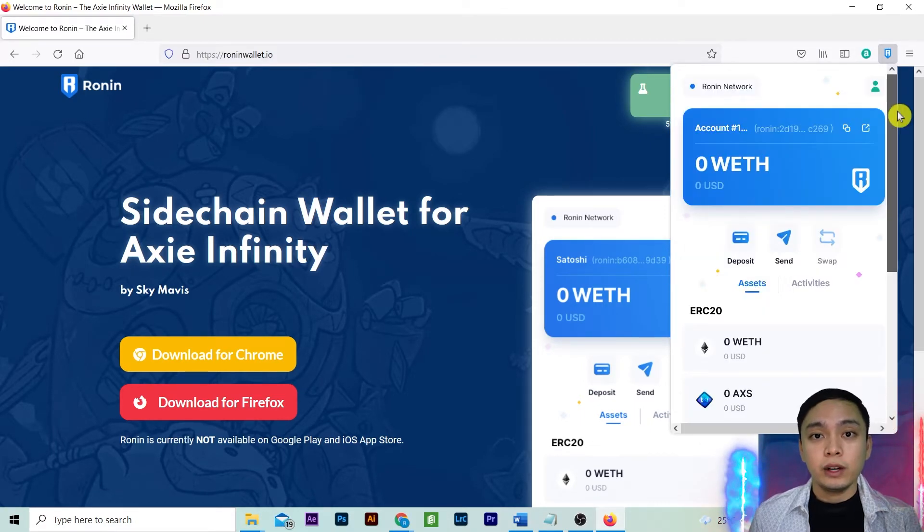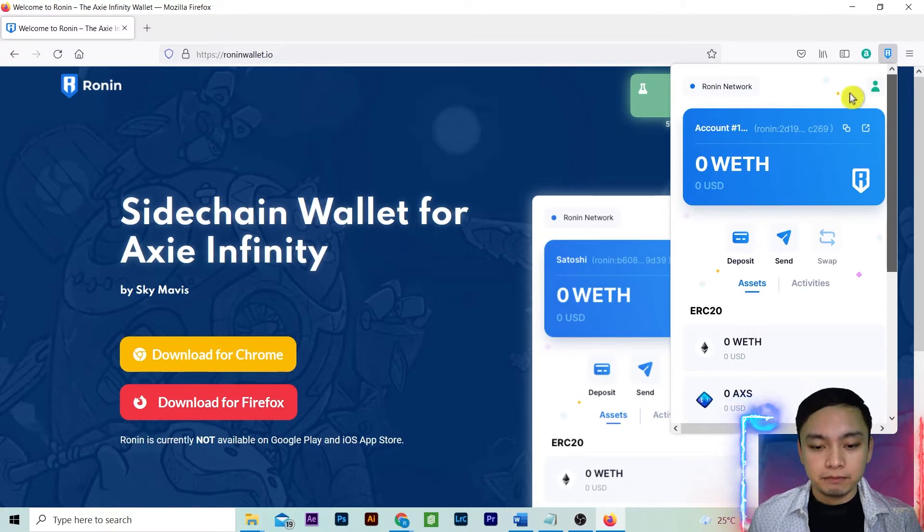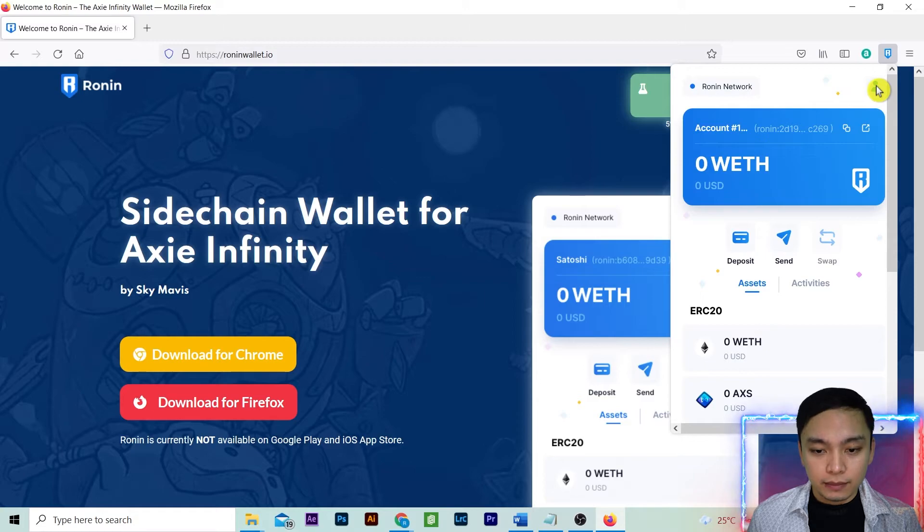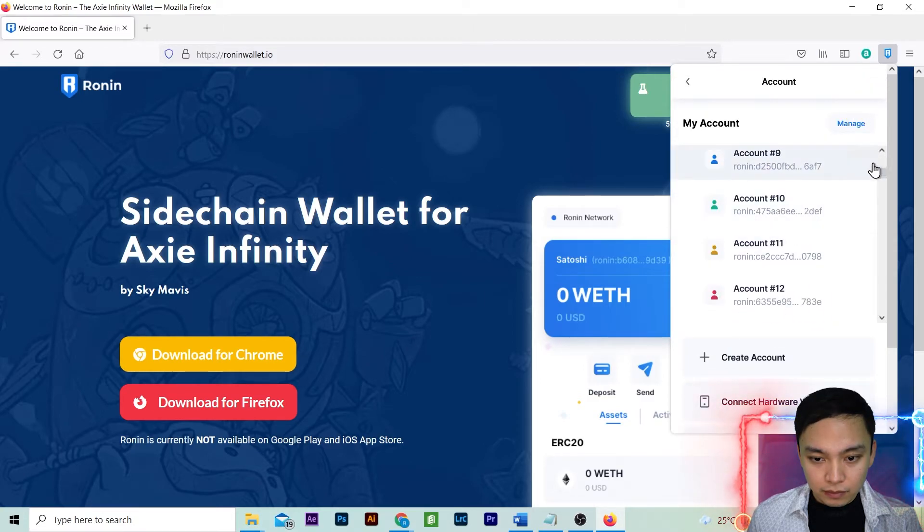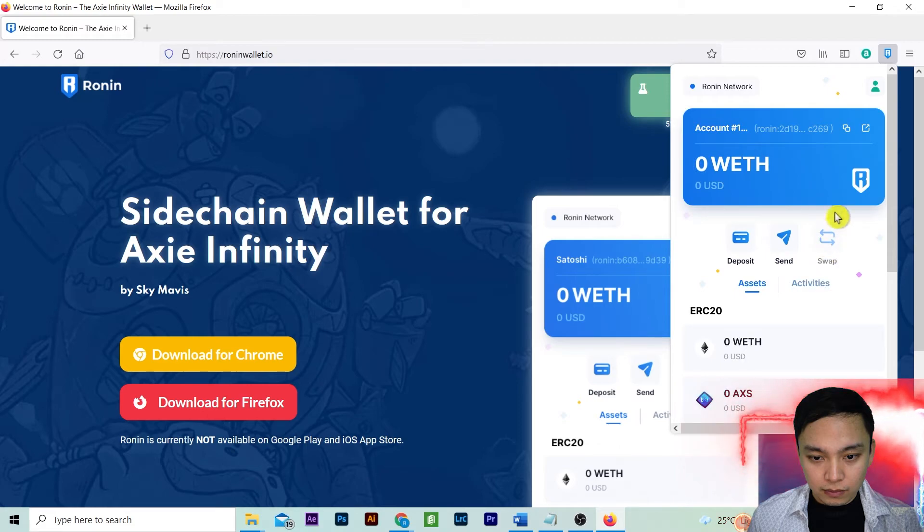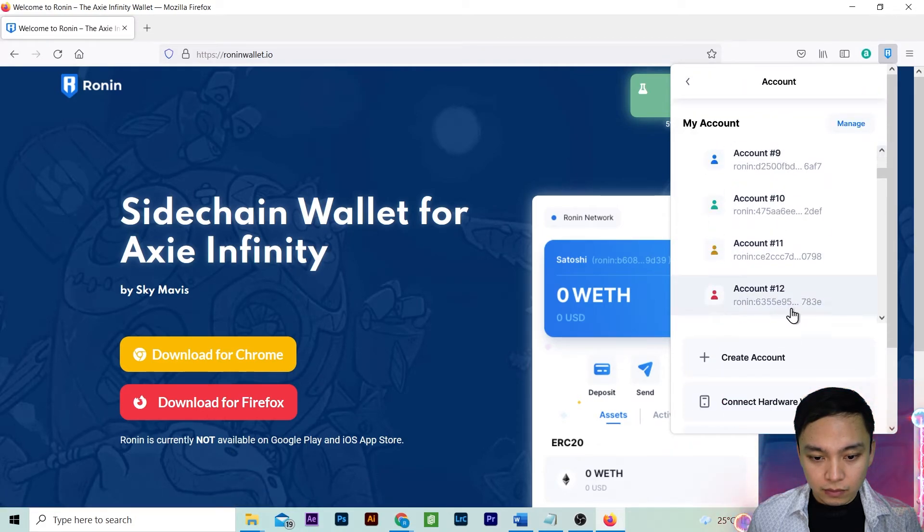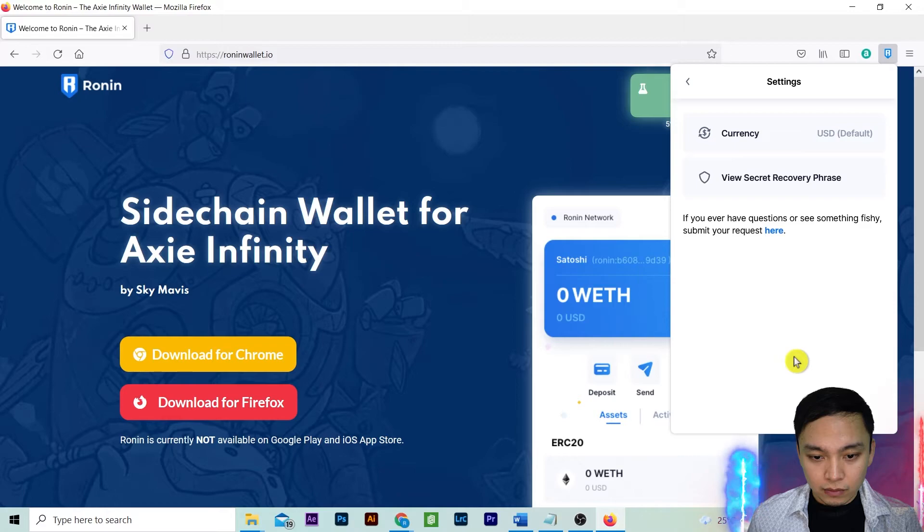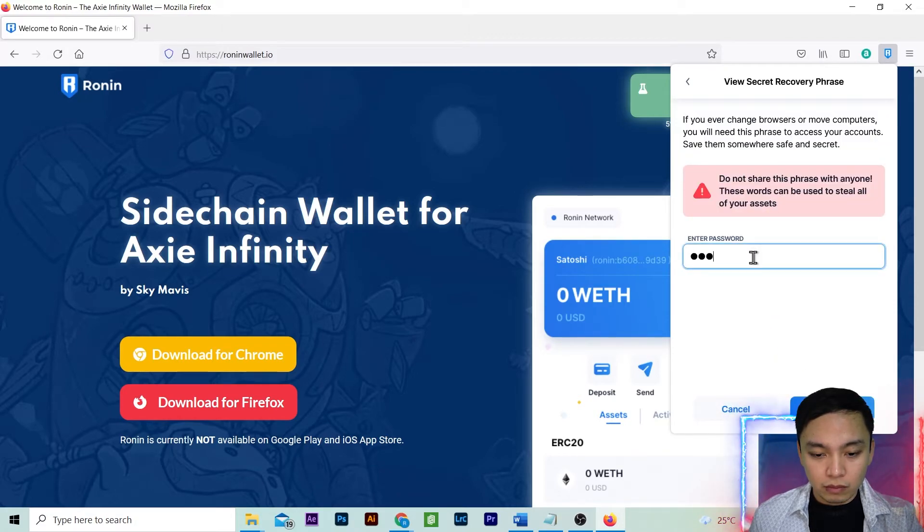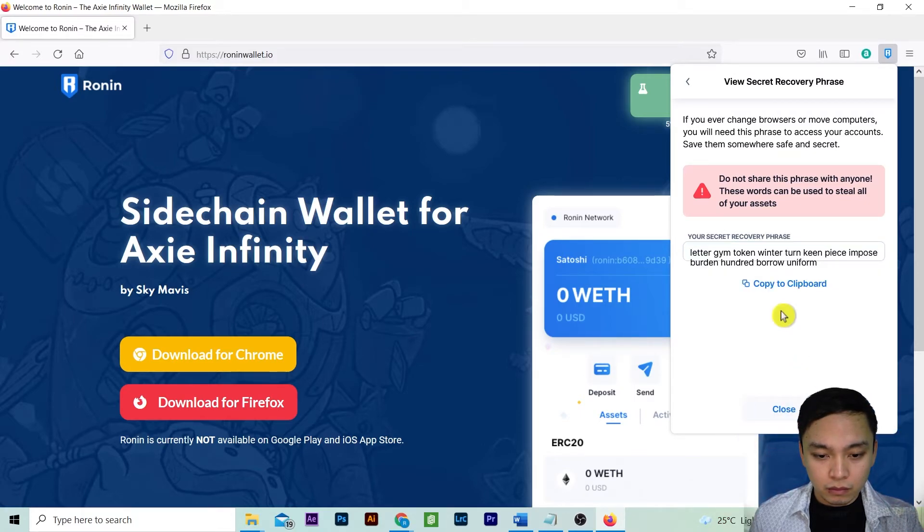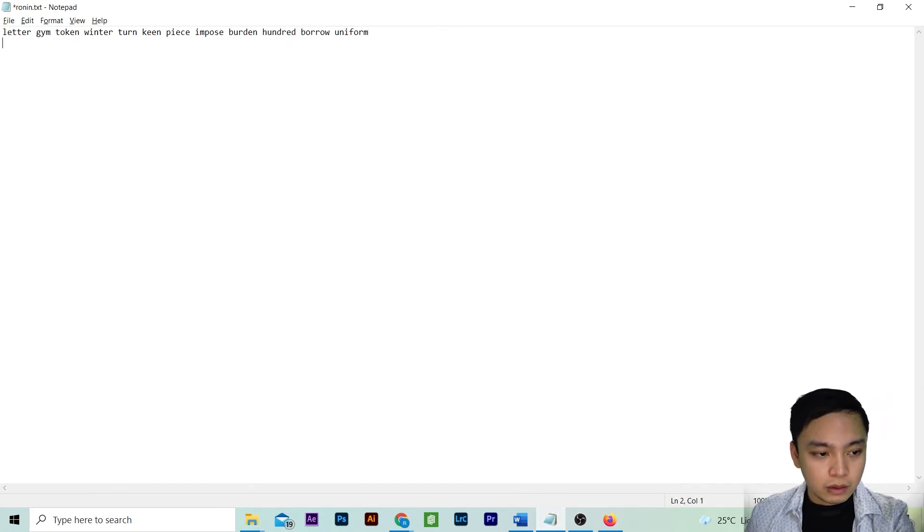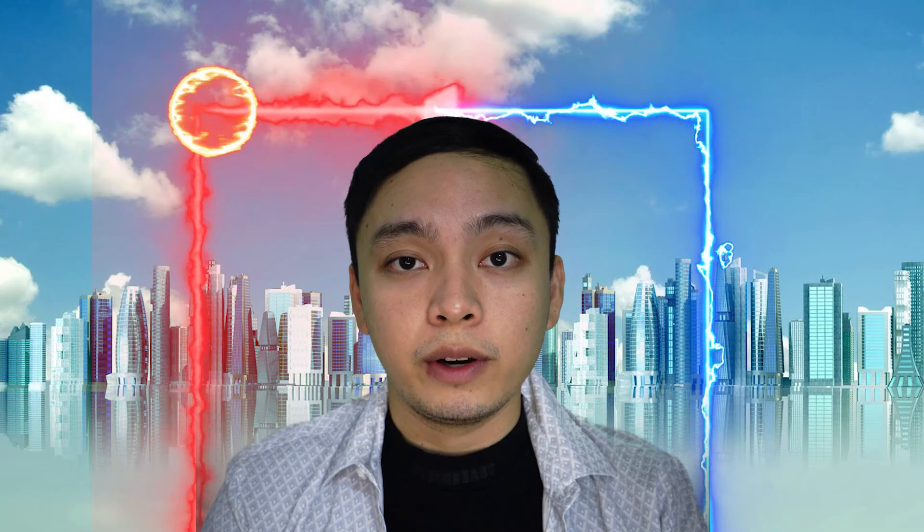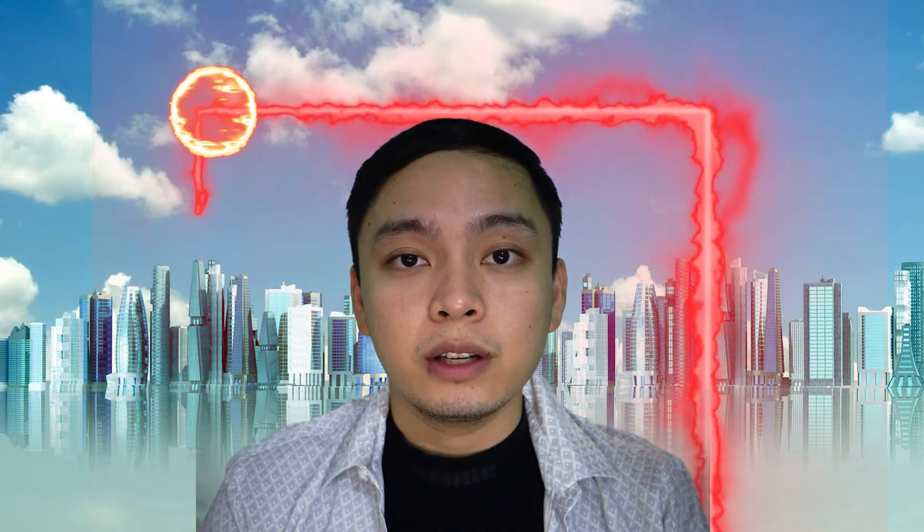We have created 102 Ronin wallets. We are going to confirm if it has the same seed phrase. We have confirmed that we can create more than a hundred Ronin accounts in one Ronin wallet.